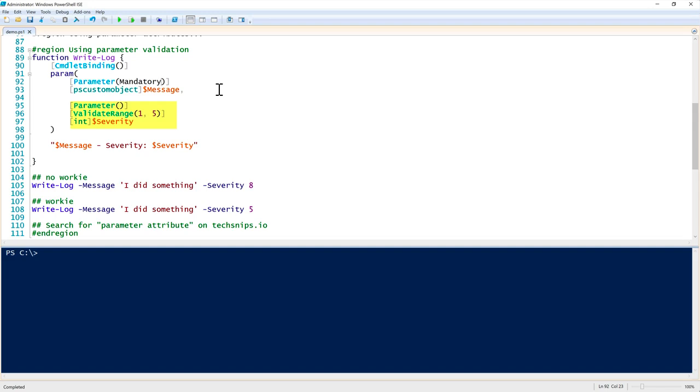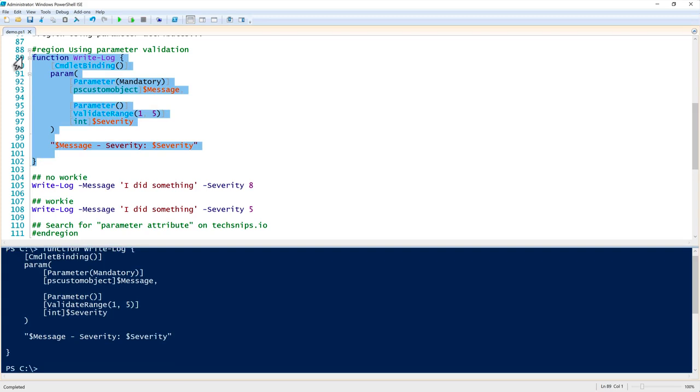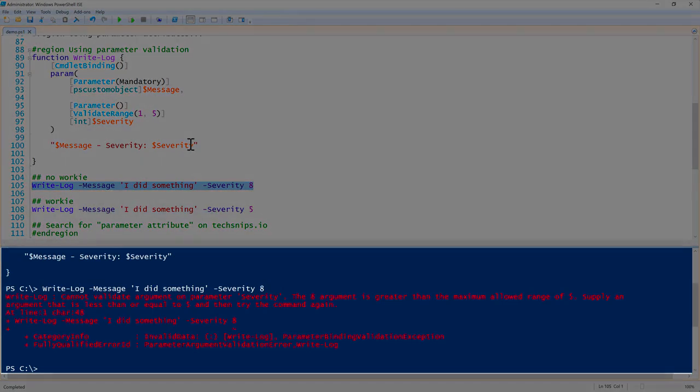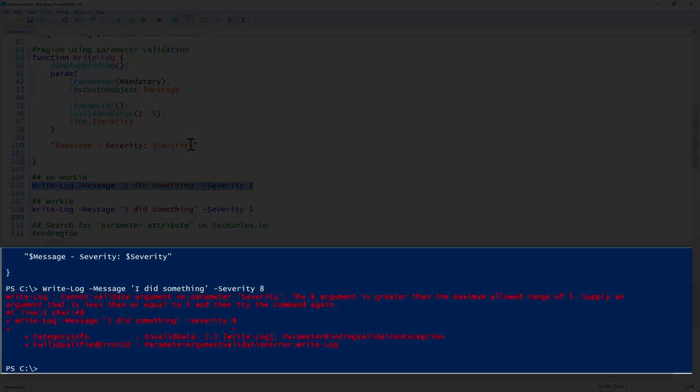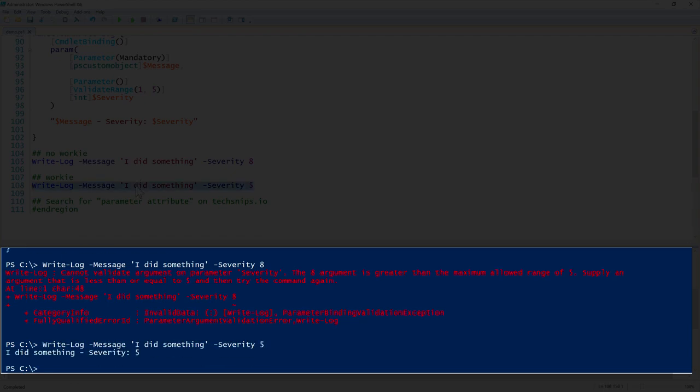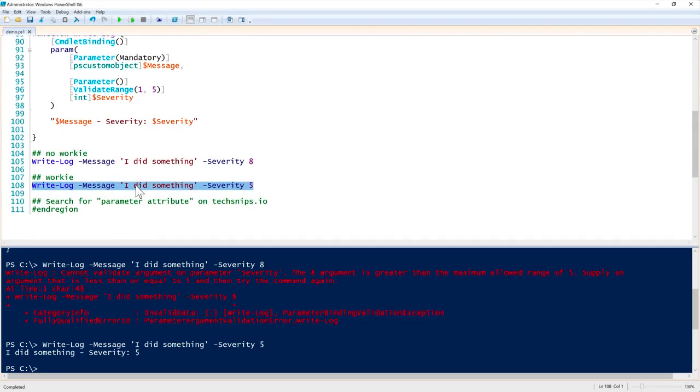To show you how this works, I will go ahead and overwrite my previous one. Now let's say I want to pass severity eight - maybe I fat-fingered it. Well, now it stops me ahead of time and it says 'the eight argument is greater than the maximum allowed range of five,' which is great. We're able to only ensure that the function is called as we need. Now if you use five, one, two, three, four, or five, it's going to work great.